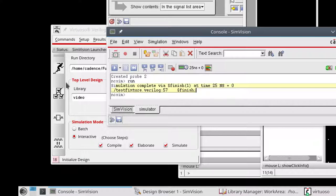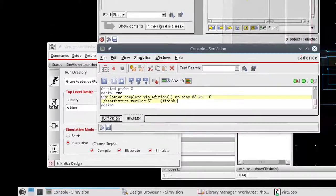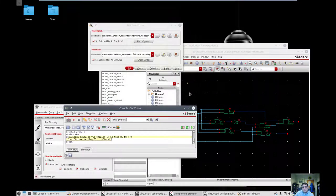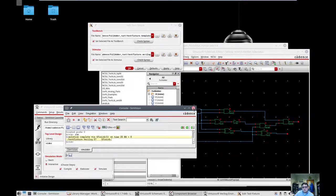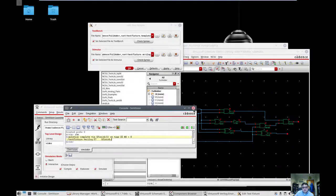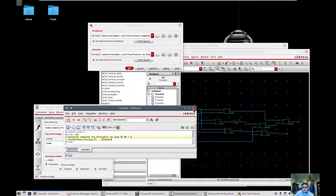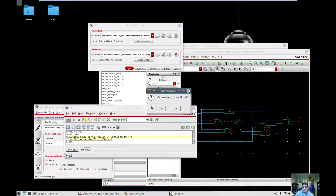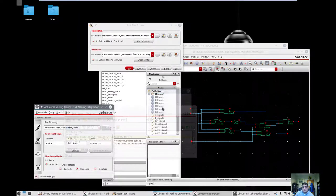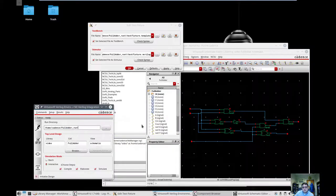So now that I'm done with SimVision, I've convinced myself that this is right, I closed these windows. Make sure you close all of the windows, especially this last SimVision window, or else you won't be able to launch another SimVision.